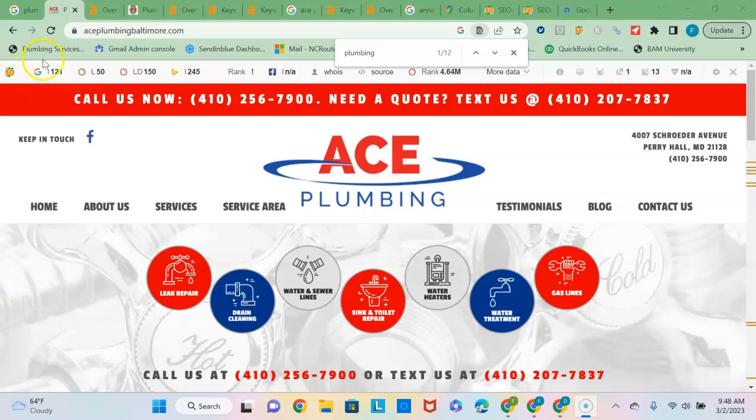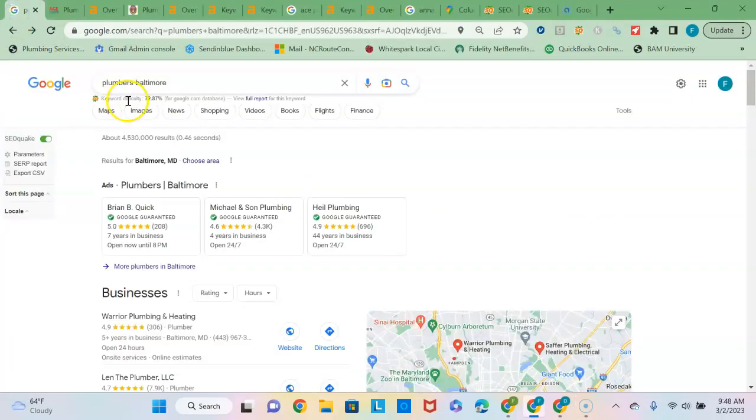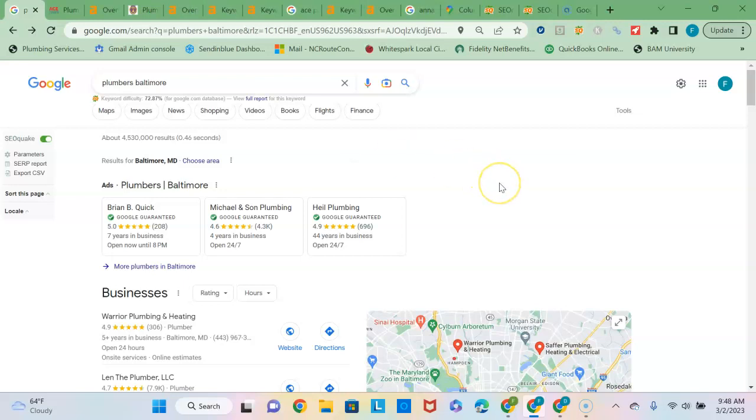So I see you guys are plumbers in the Baltimore area so I ran a quick Google search on plumbers in Baltimore and this is the search results page that comes up. 90% of the people never click past the first page. If you're looking to grow a business in Baltimore, you're going to want to take up as much room on this first page as possible.